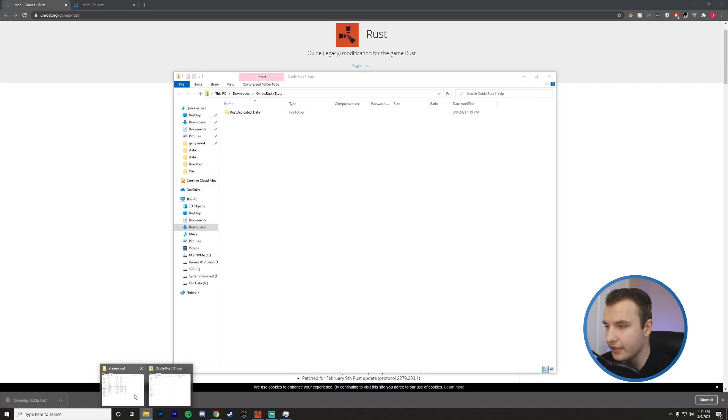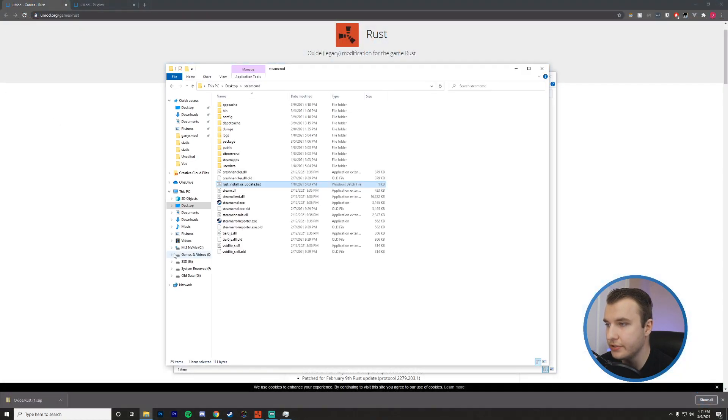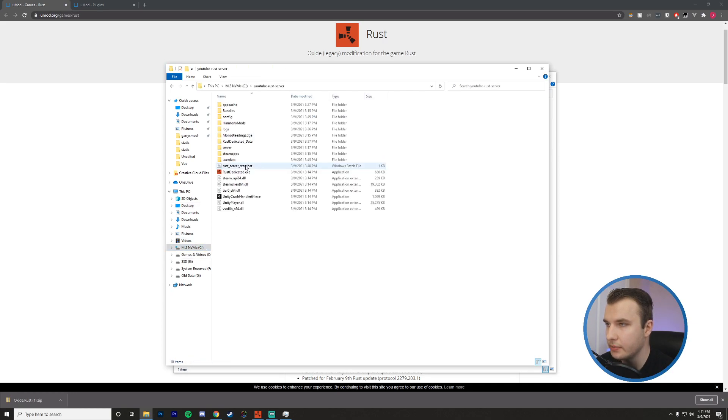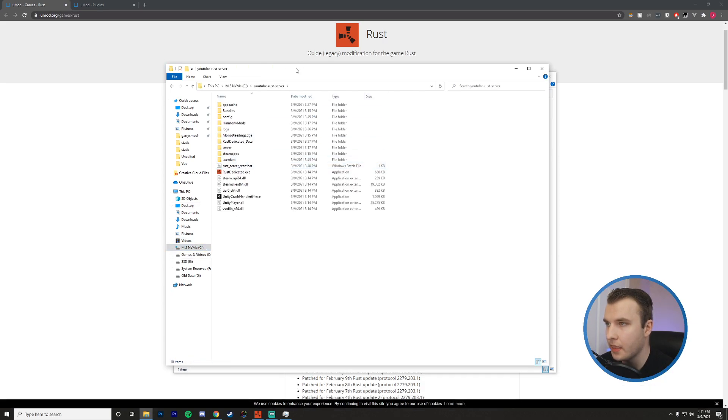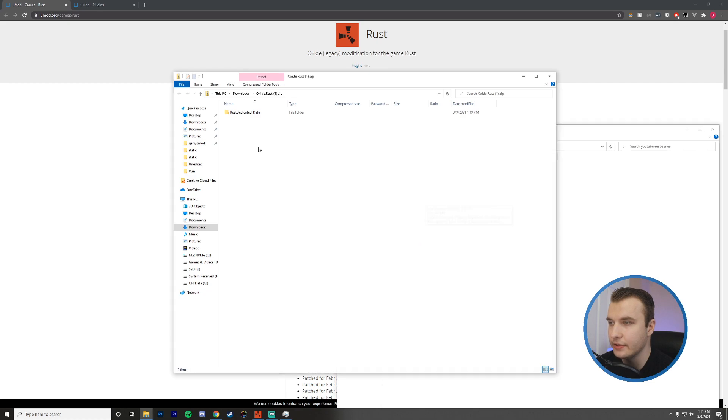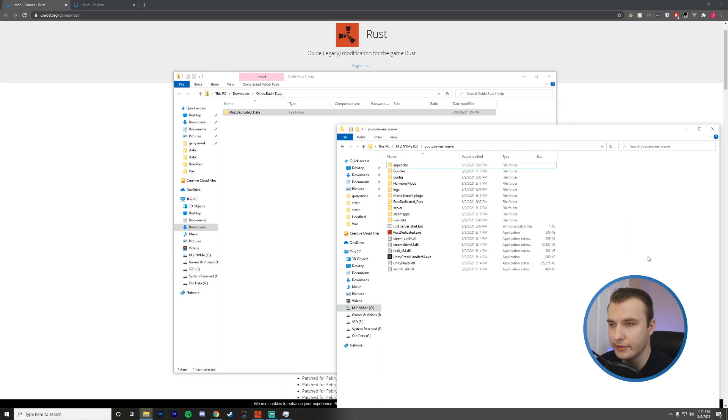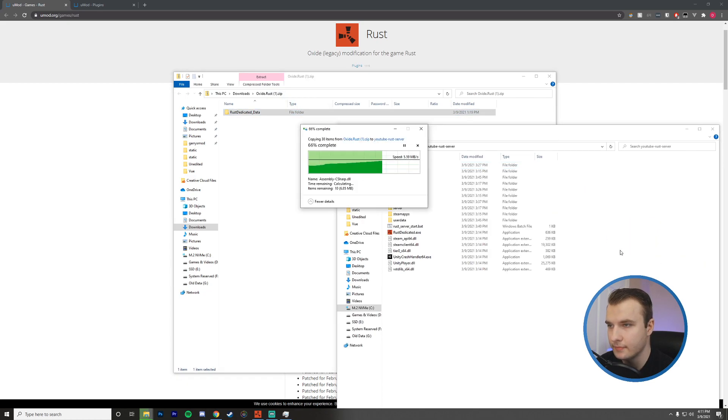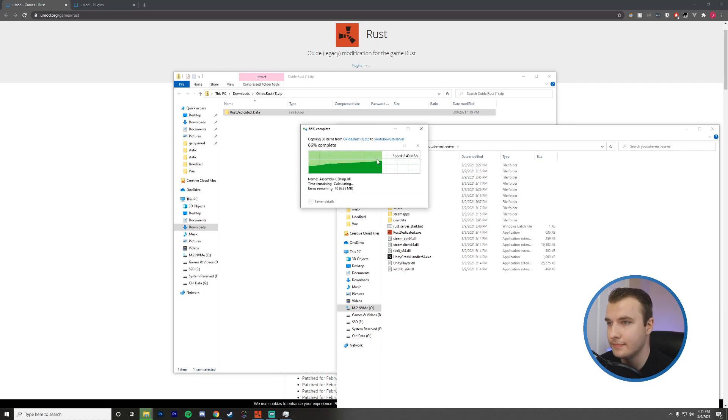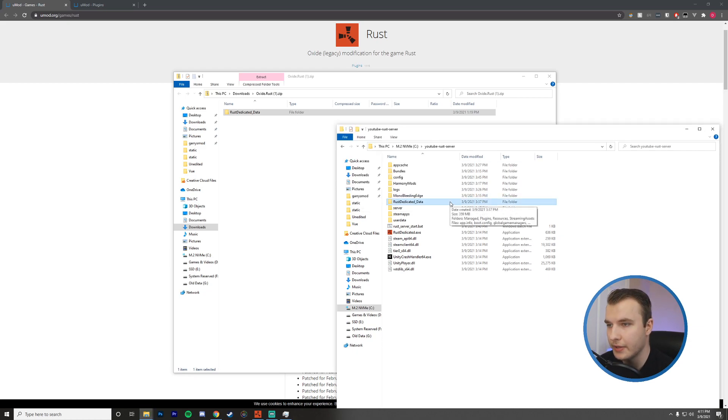Then I'm going to navigate to where my server is installed. So I have it on my C drive, YouTube Rust server. You'll notice that we have Rust dedicated data inside the zip file here, and we also have Rust dedicated data in the server. So you want to just drag this into the root directory here. And then you're going to replace the files in this destination. There we go.